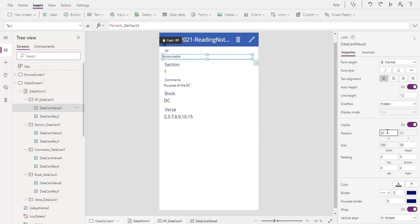See how it moved over to the left a little bit? And let's go to 50. See how it moved over again? So we have these numbers in here that are moving our text, and this is the X axis.